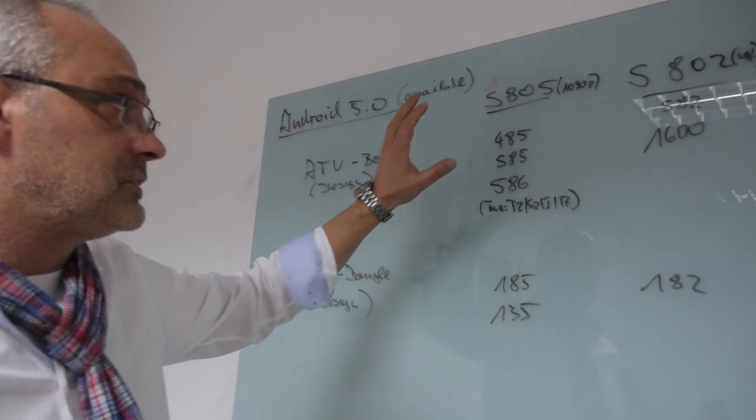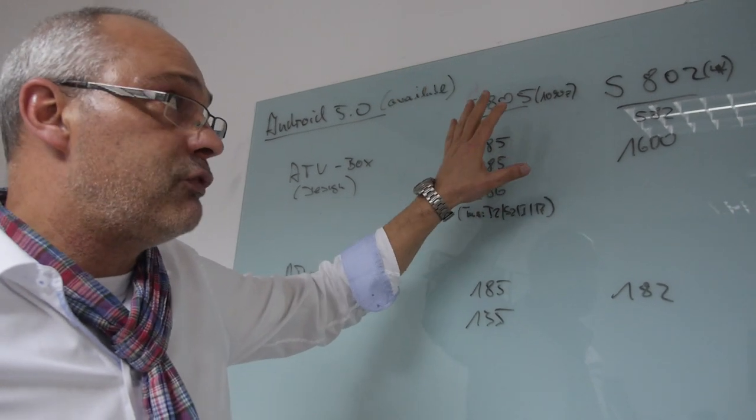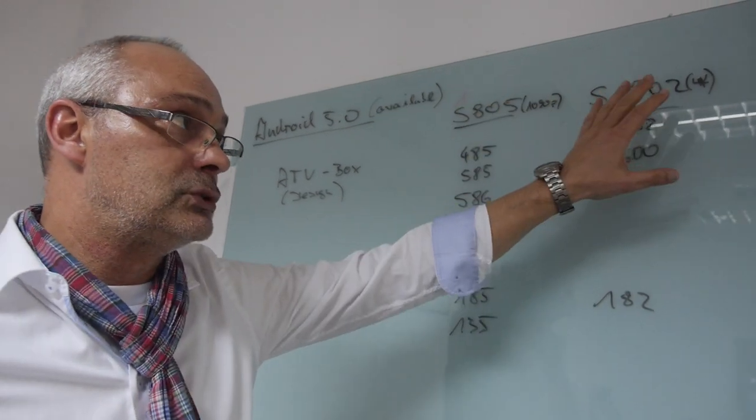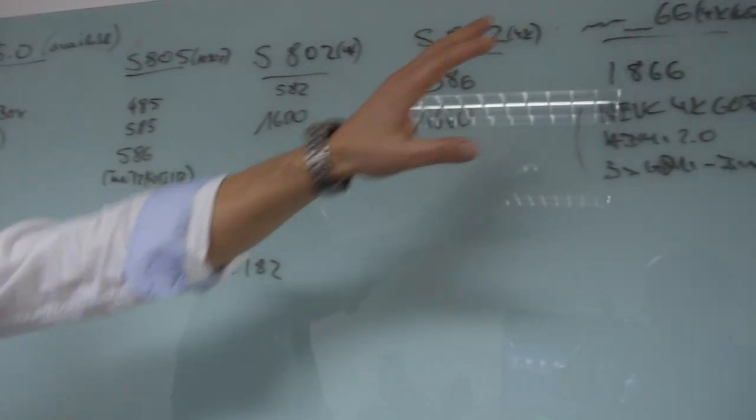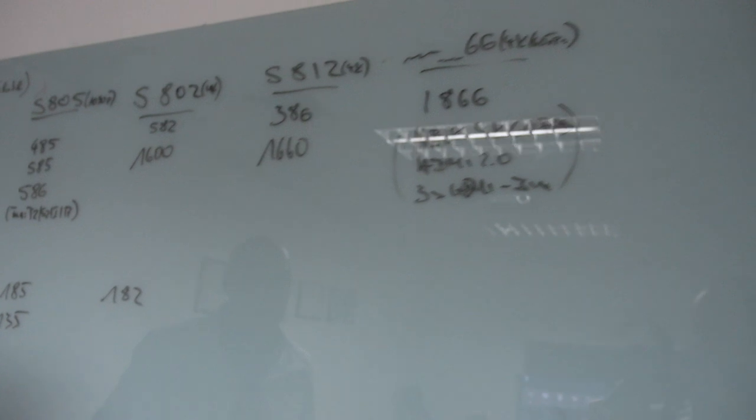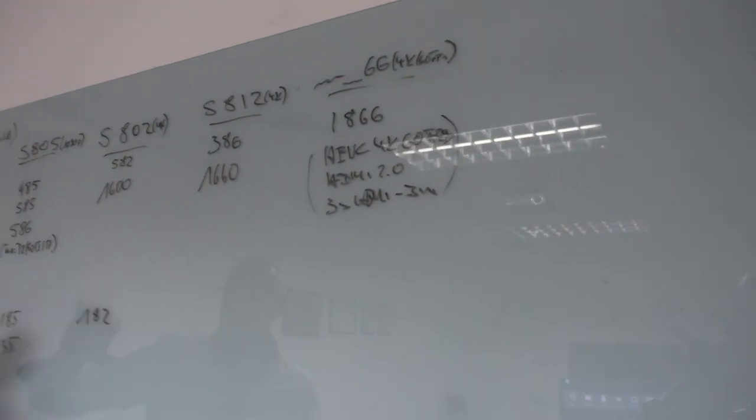And therefore, M-Logic is supporting the S805, S802, S812 and even something totally new which comes up. Just a little step inside.